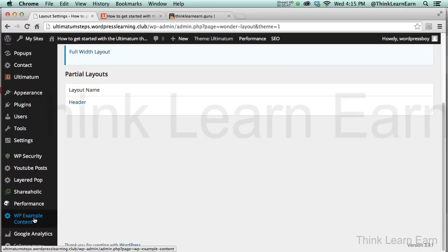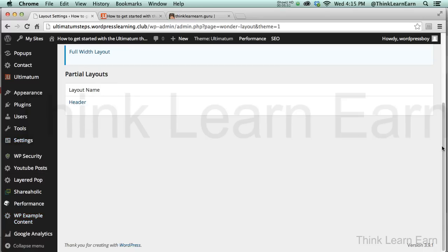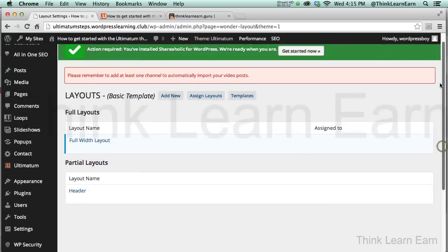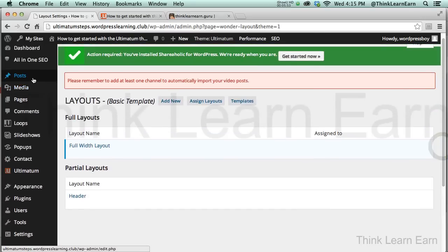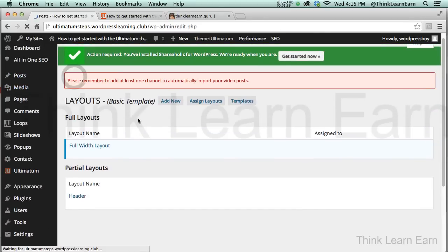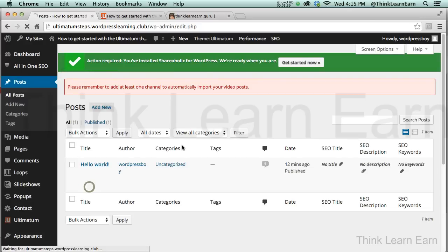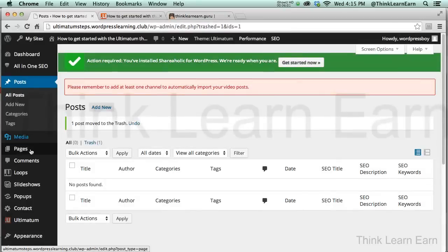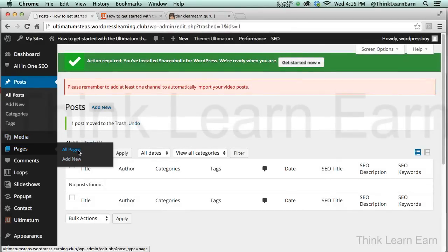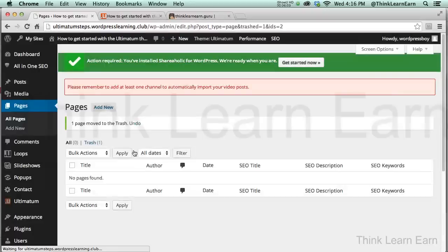So before we do that, the first thing I'm going to do is come up here under Posts and I'm going to get rid of my default post, which is my WordPress post. I'm going to trash that. And I'm also going to come down here to Pages and I'm going to trash my sample page.